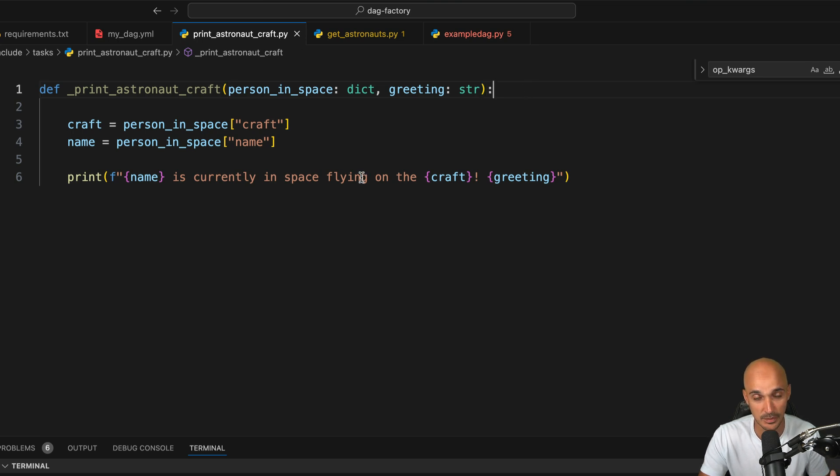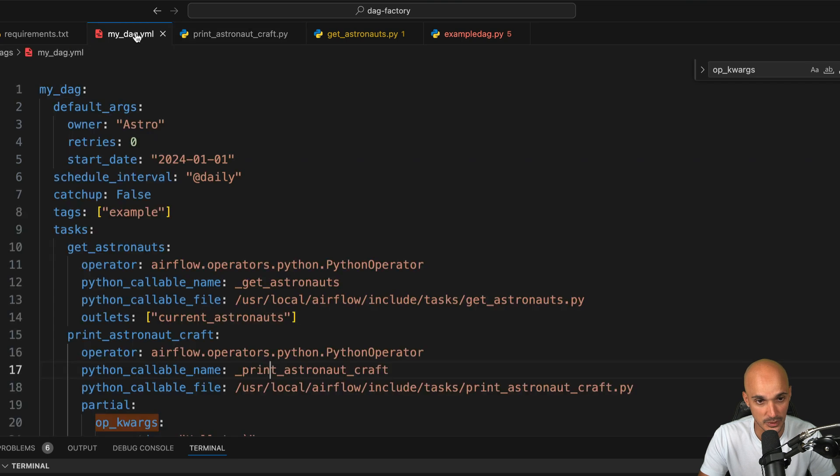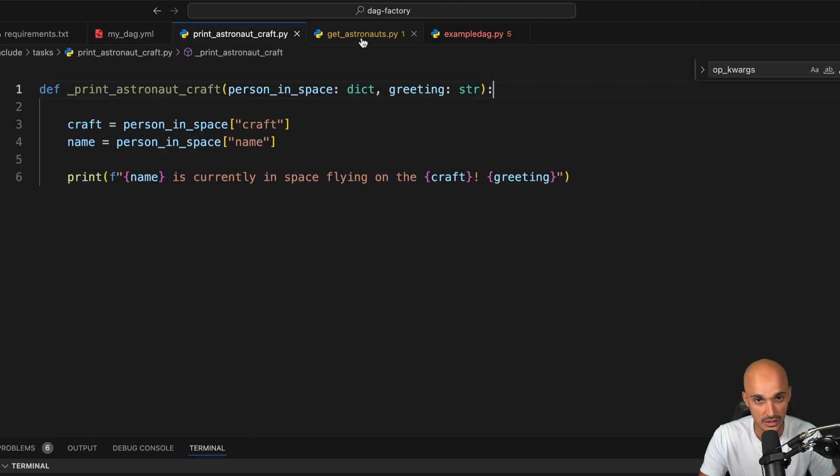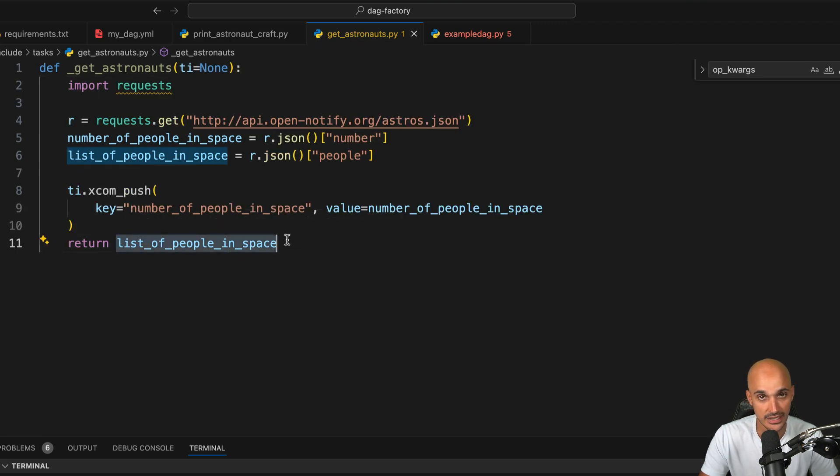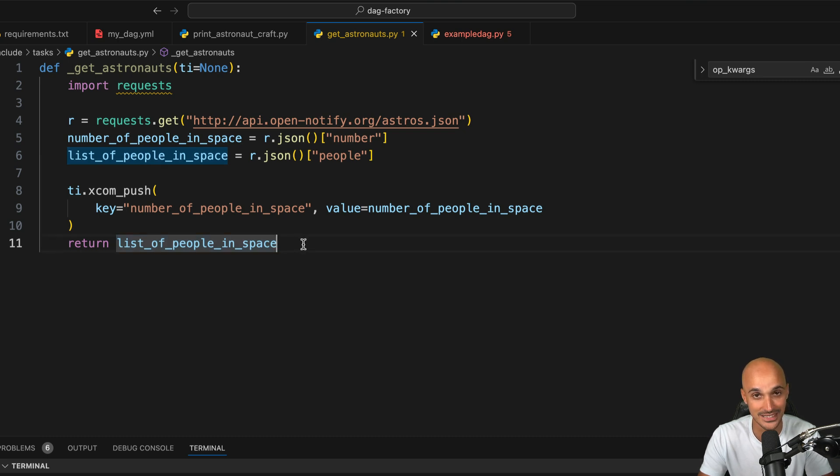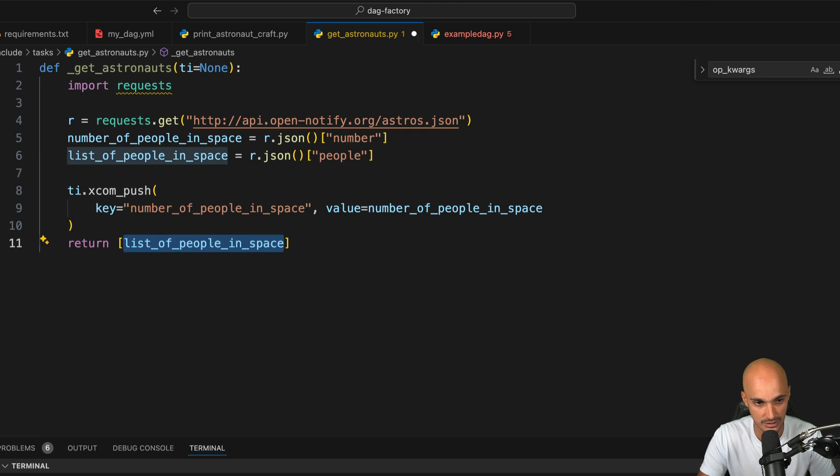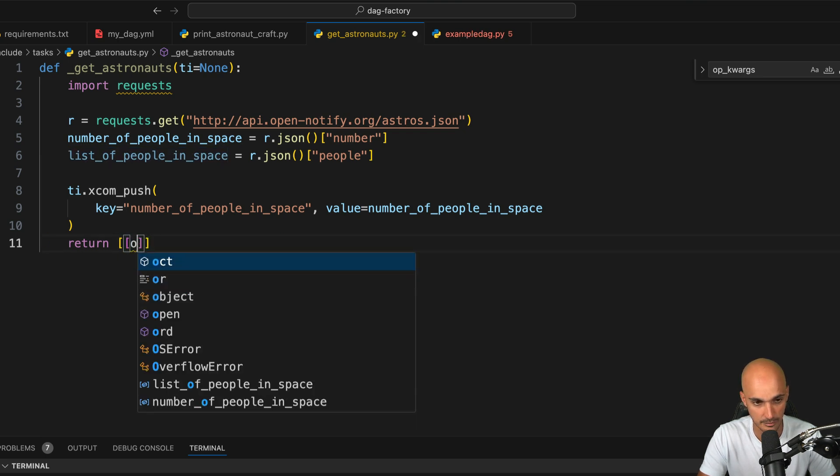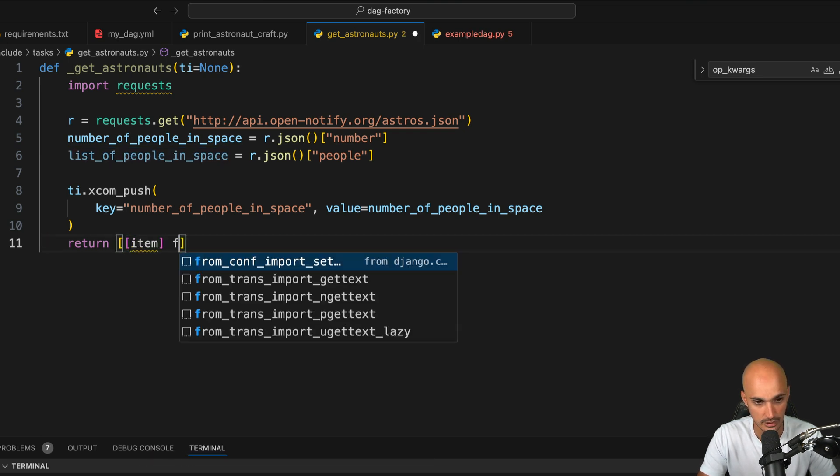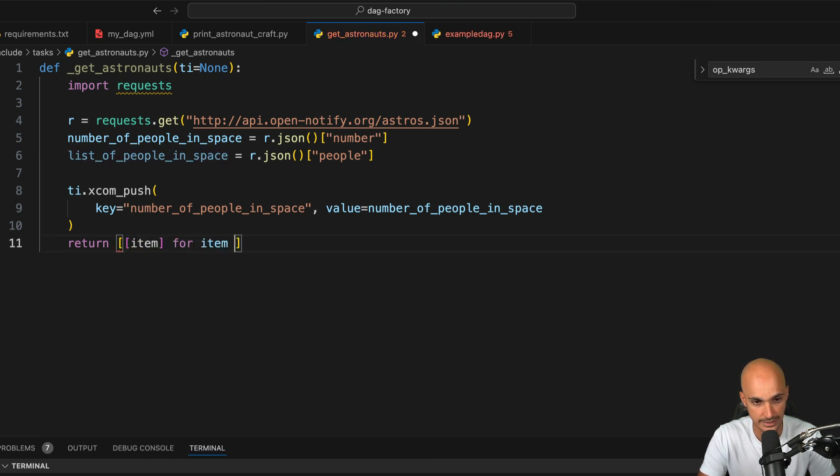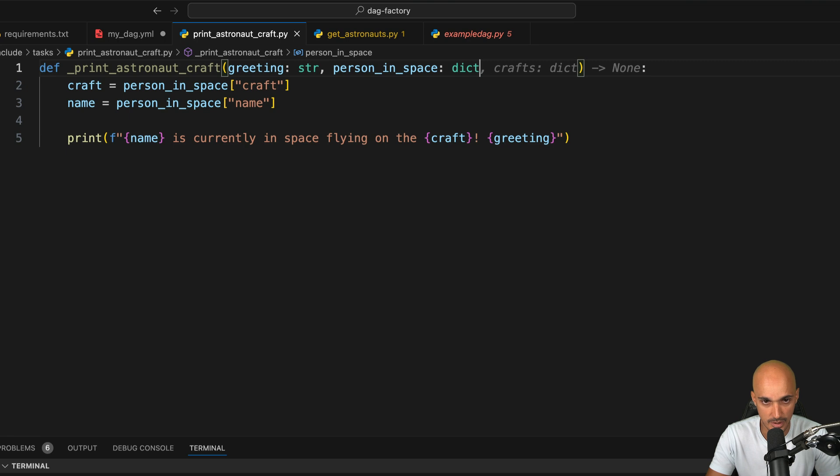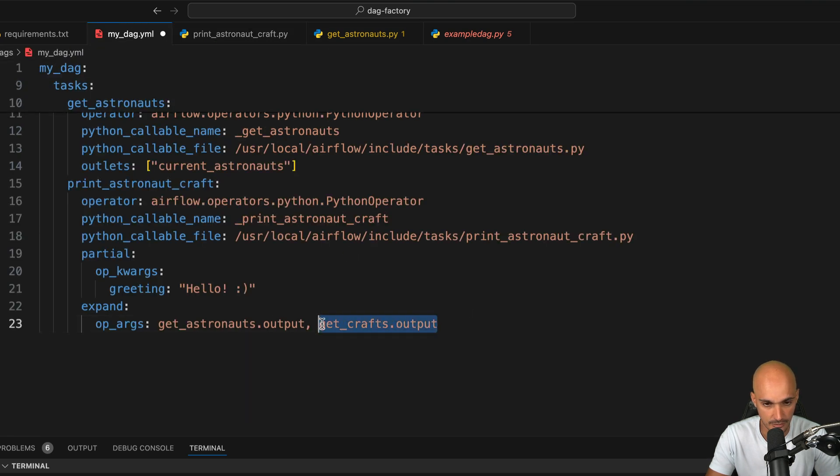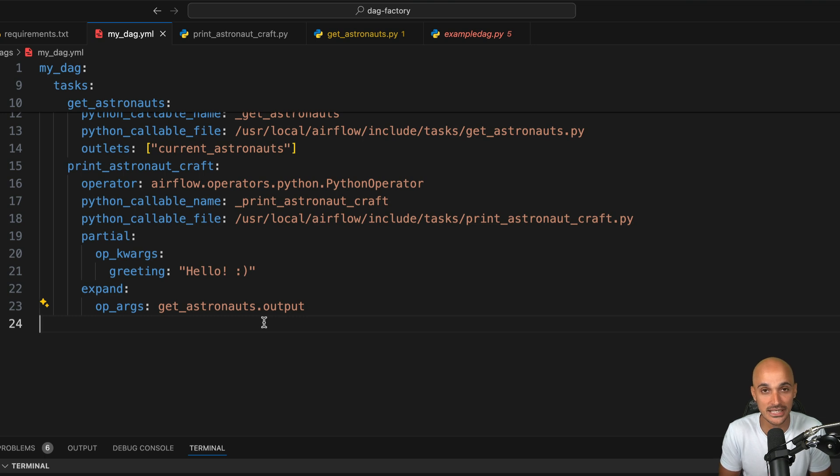And because we use dynamic task mapping, the DAG Factory library expects you to return a list of lists of values. So if you go back to get_astronauts here, you are not going to return a list of dictionaries. But instead, you will return a list of lists where for each list you have a dictionary. So for that, we just need to type item for item in list_of_people_in_space. And save the file. All right, so let's go back to the YAML file. You can remove that. And at this point, you have successfully defined dynamic task mapping in YAML.